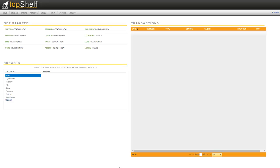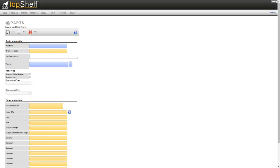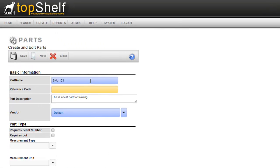Let's hop over to Top Shelf to create a part record. From the home page navigate to create parts. The first thing to enter when creating a part record is the part name. This is the main identifier of the part in Top Shelf. Typically this will be a part or SKU number and is recommended to be under 19 characters for barcoding purposes.